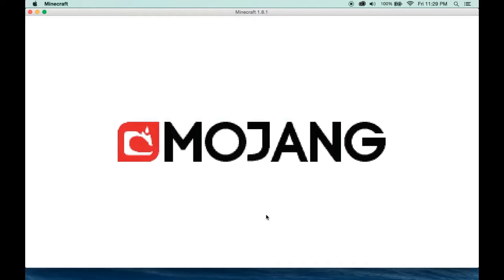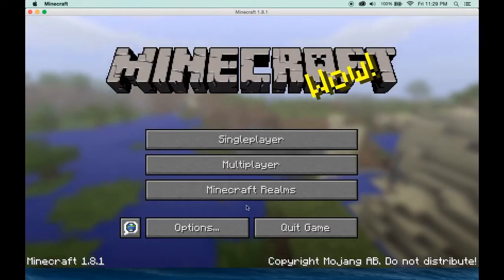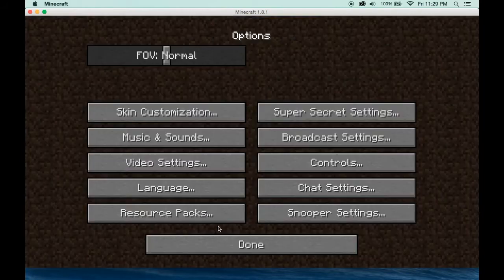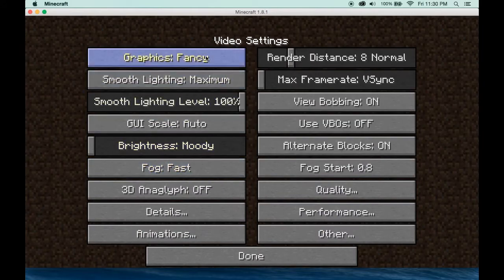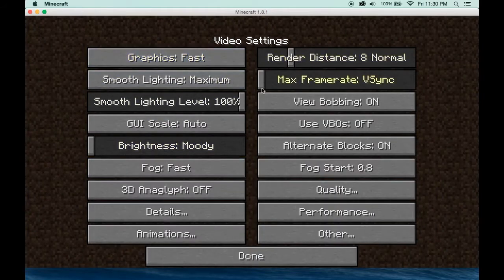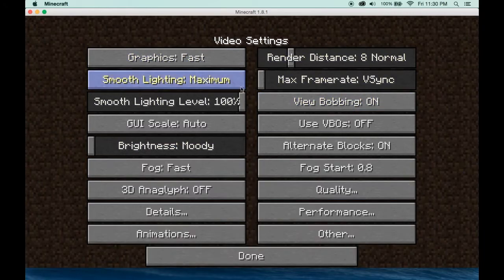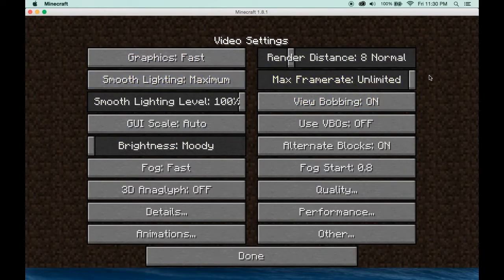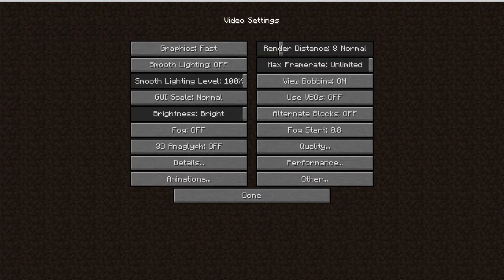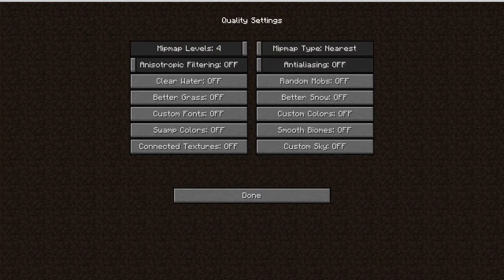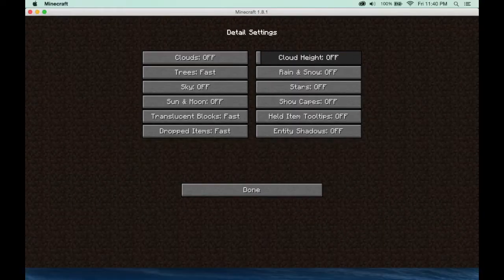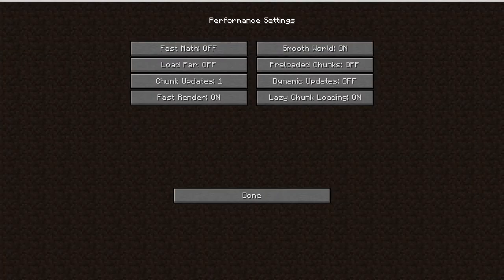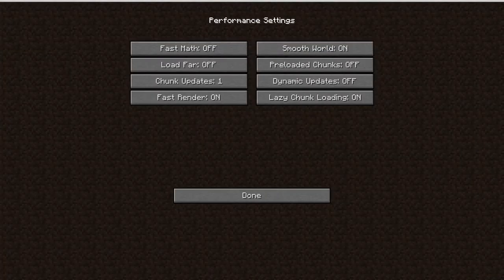After you click play, Minecraft should load up. Now we need to change the Optifine settings to get the best frames per second. Optifine is great — if you hover over something, it will show you the fastest settings you can choose. You can copy my settings. I have some screenshots, but essentially the objective is to turn everything off or set it to fast. That's how you get the best FPS.